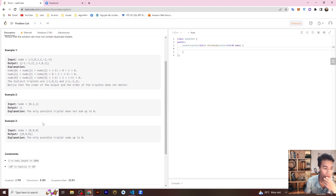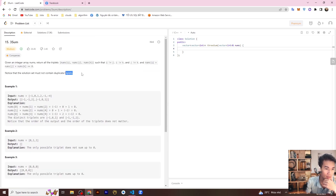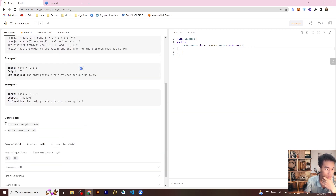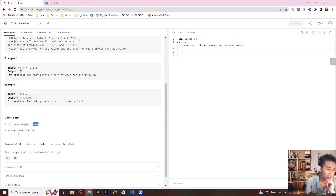For example three, we have the array zero, zero, zero — the output is one triplet: zero, zero, zero. The constraints: nums length is greater than three and less than three thousand, and each element is between negative 10^5 and positive 10^5.